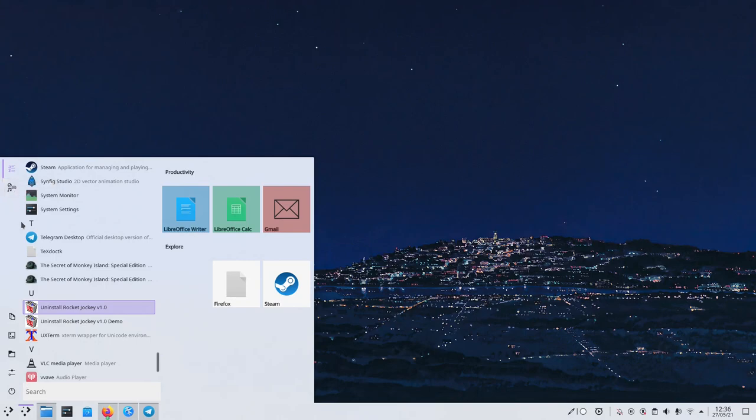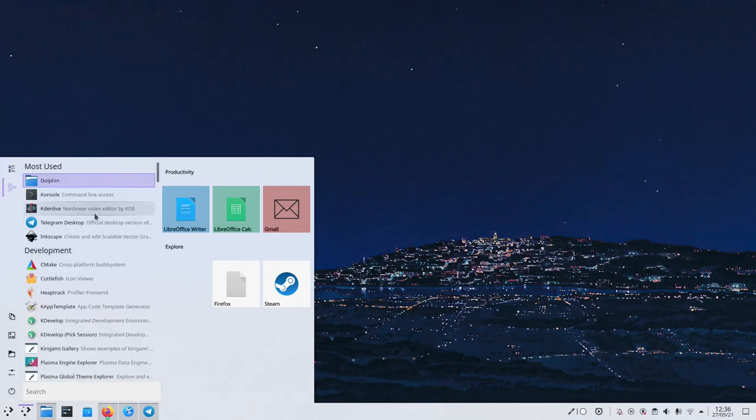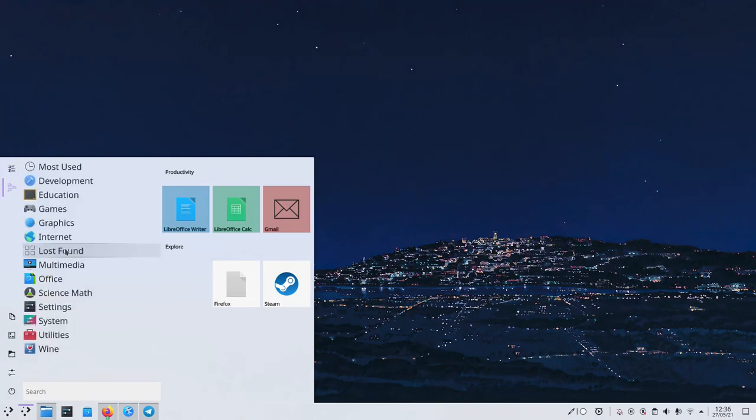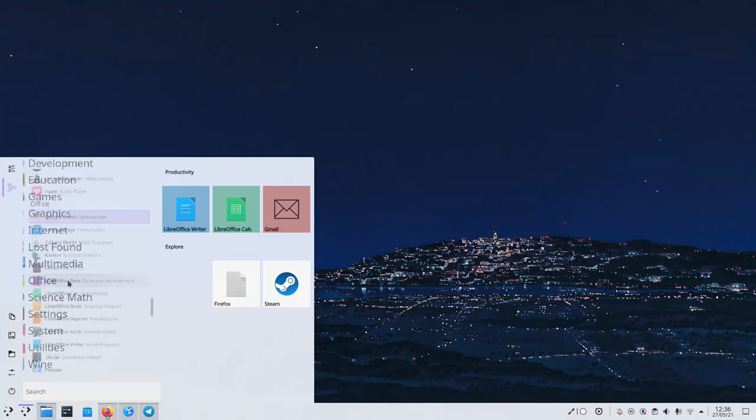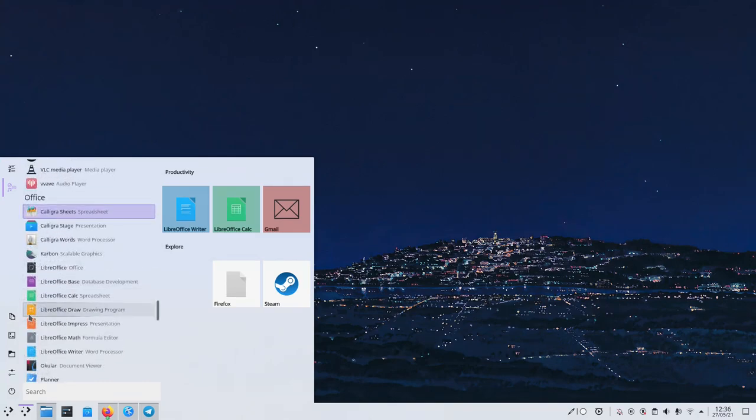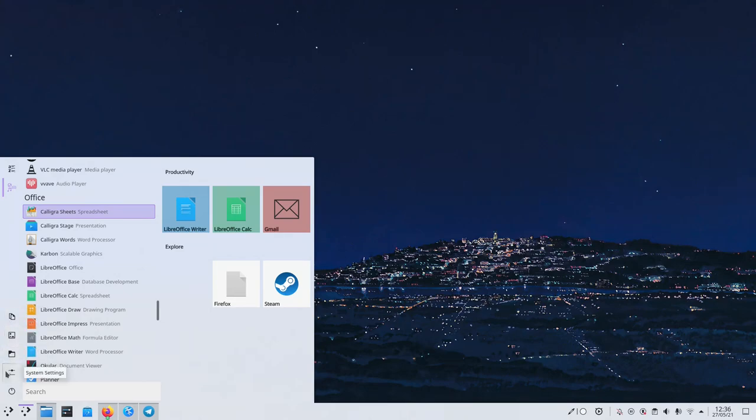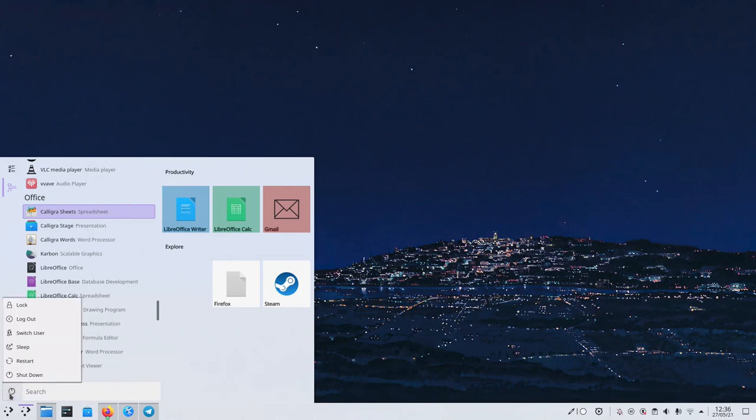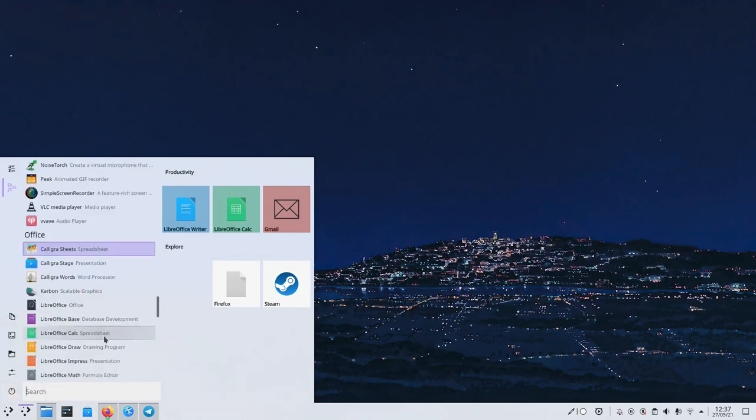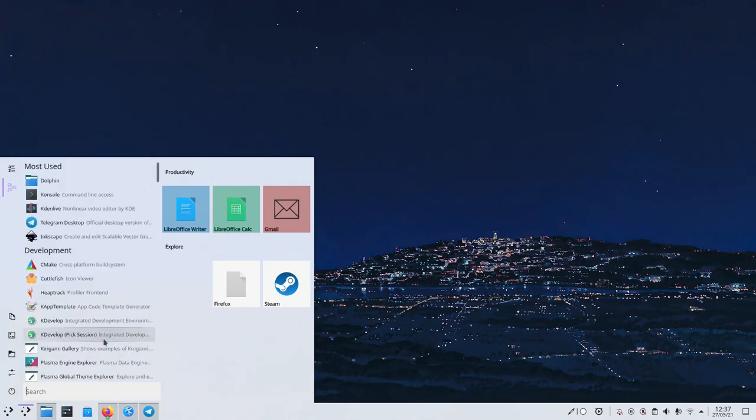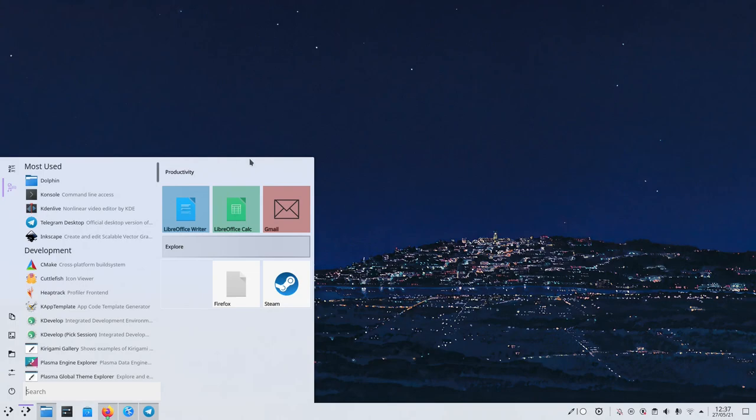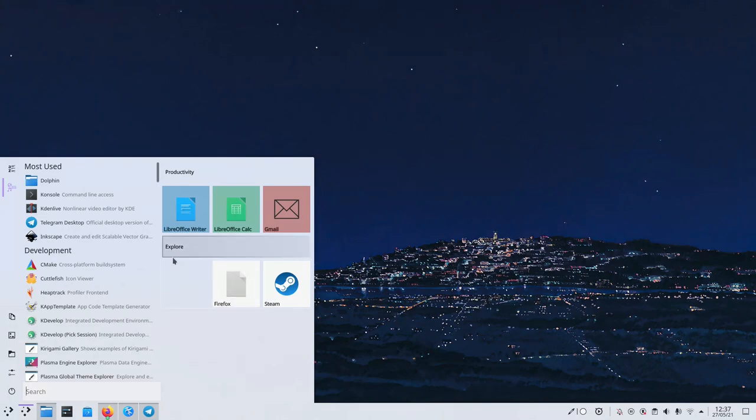Then we can also click on categories, which brings us to the same thing but ordered by categories. Very useful. And then here we've got quick links to documents, pictures, dolphin in general, and system settings, plus power actions. Very similar to Windows 10, if you've ever used it. Hopefully not.